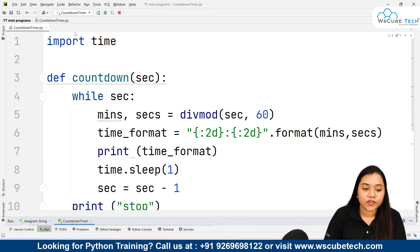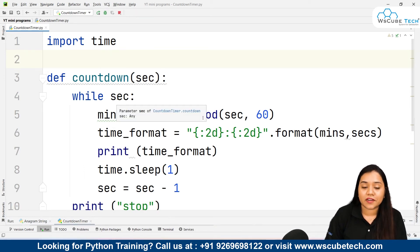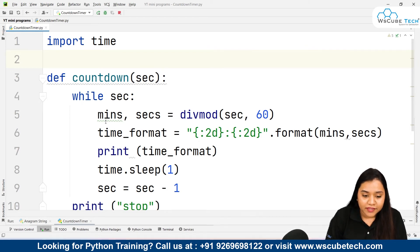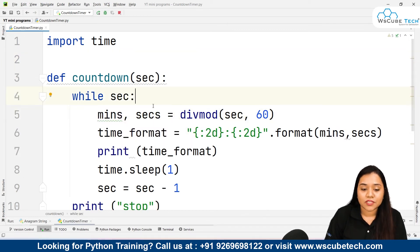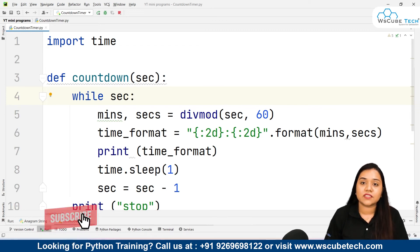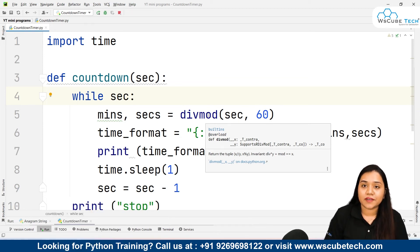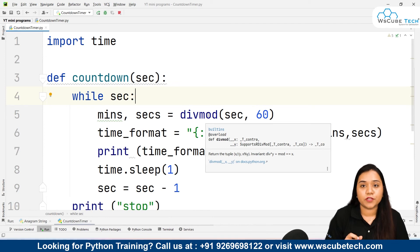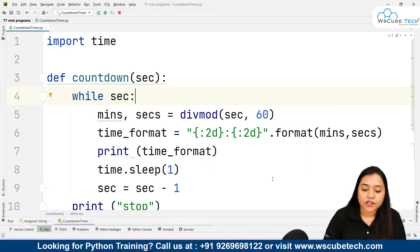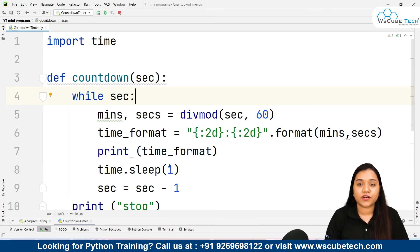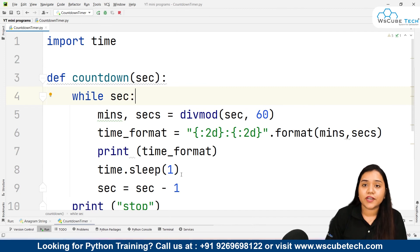So this is how we created our countdown timer. First import the time module, then create a function called 'countdown' with a parameter 'seconds'. Create a while loop that iterates until seconds reaches zero. Inside the loop, create two variables 'minutes, seconds = divmod(seconds, 60)' to get the floor division and remainder. Format the output to two decimal places, print it, give a sleep of one second, and reduce the seconds by one each iteration.